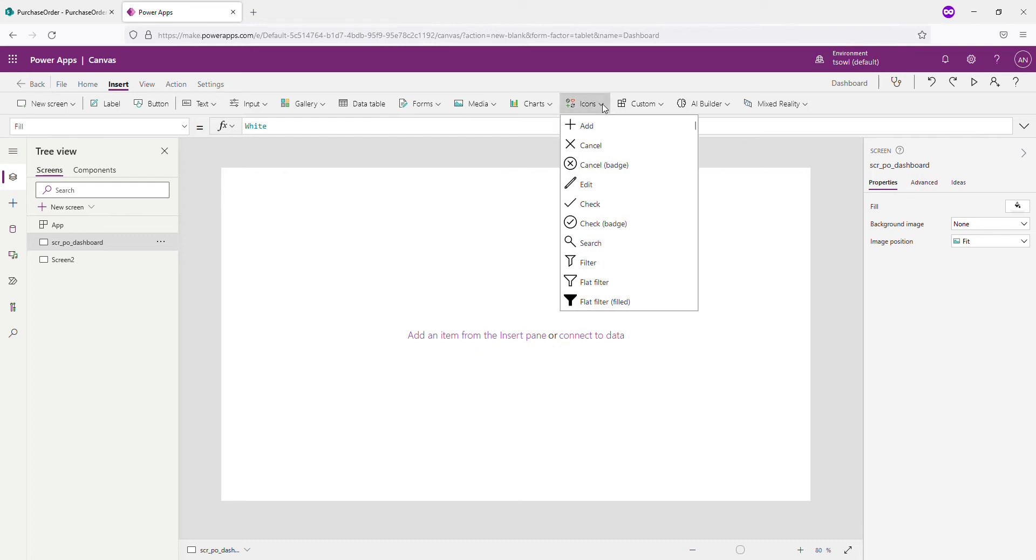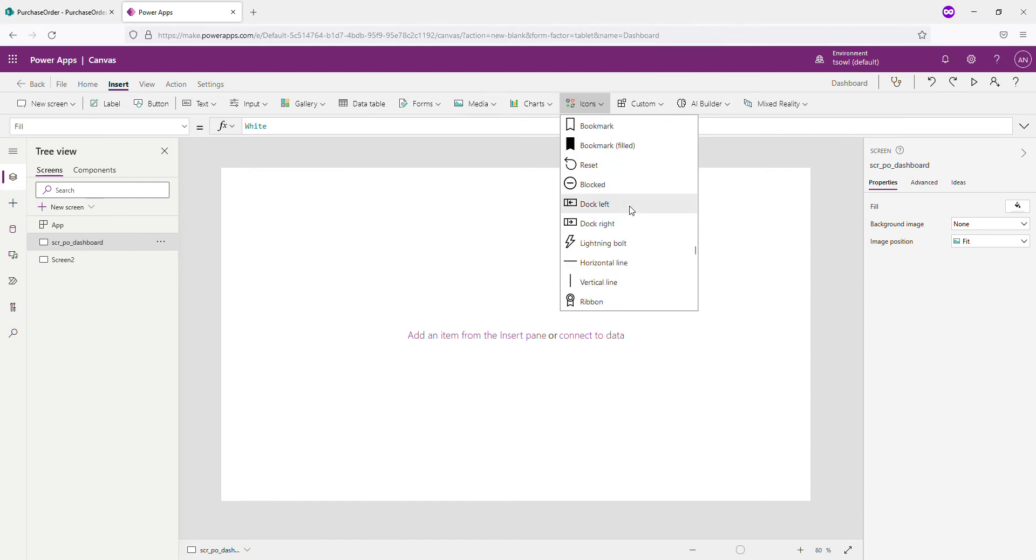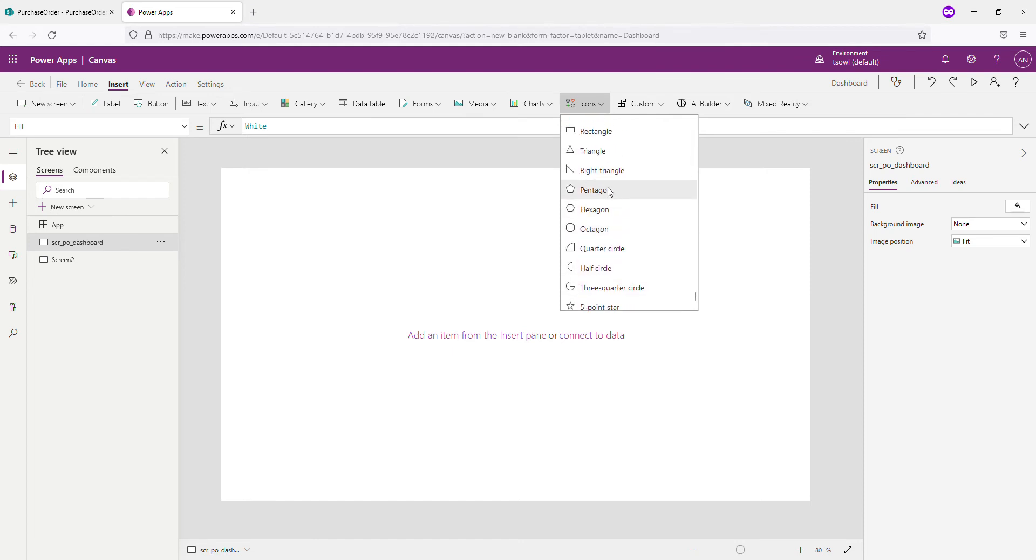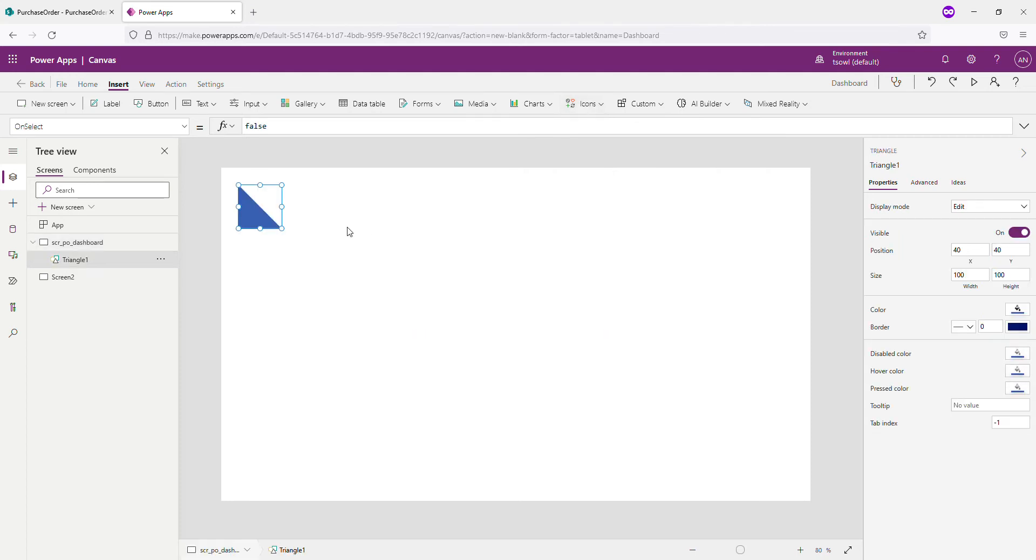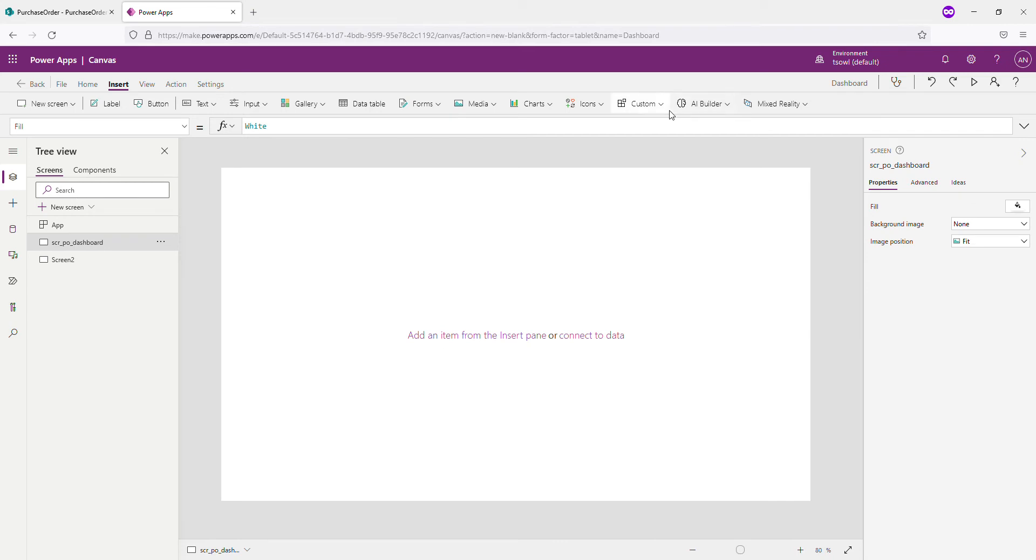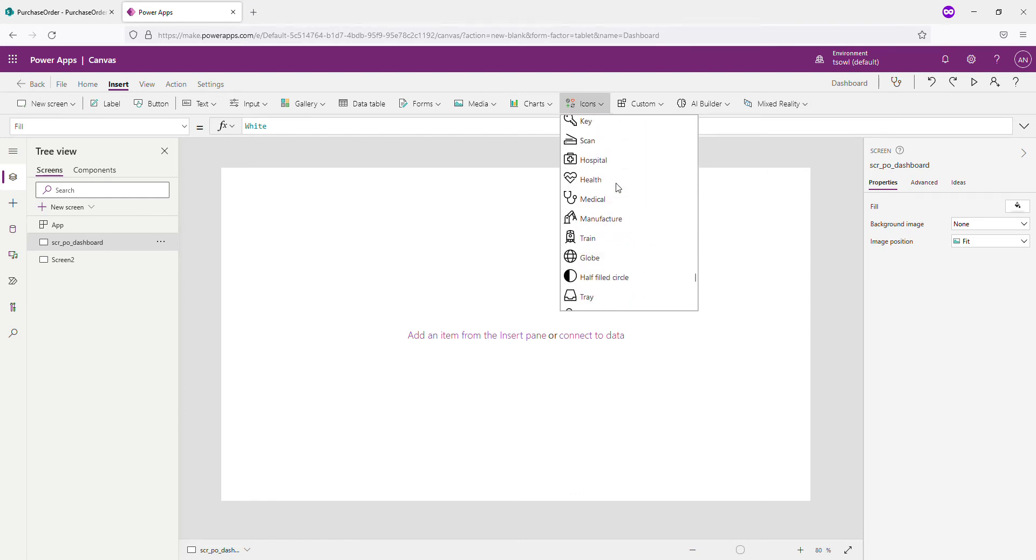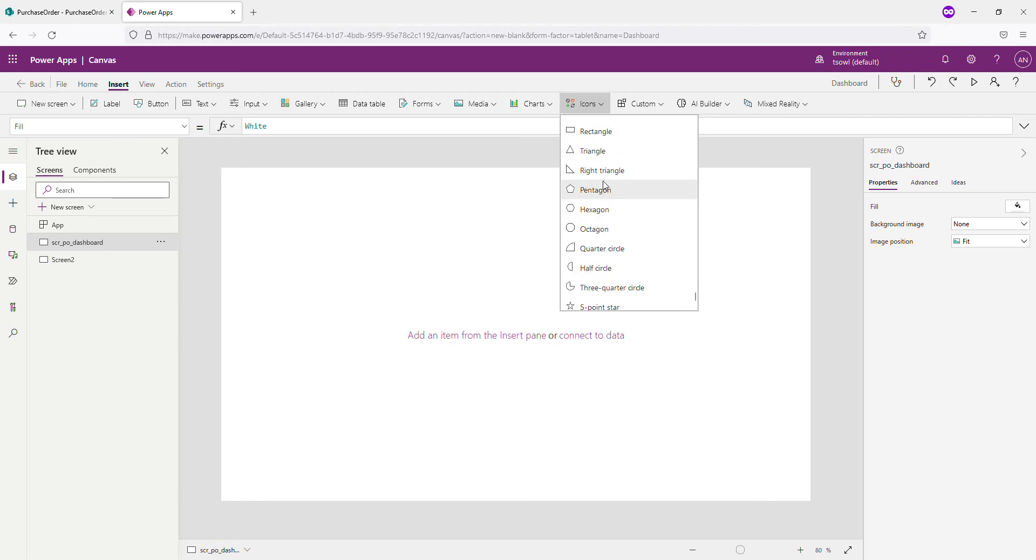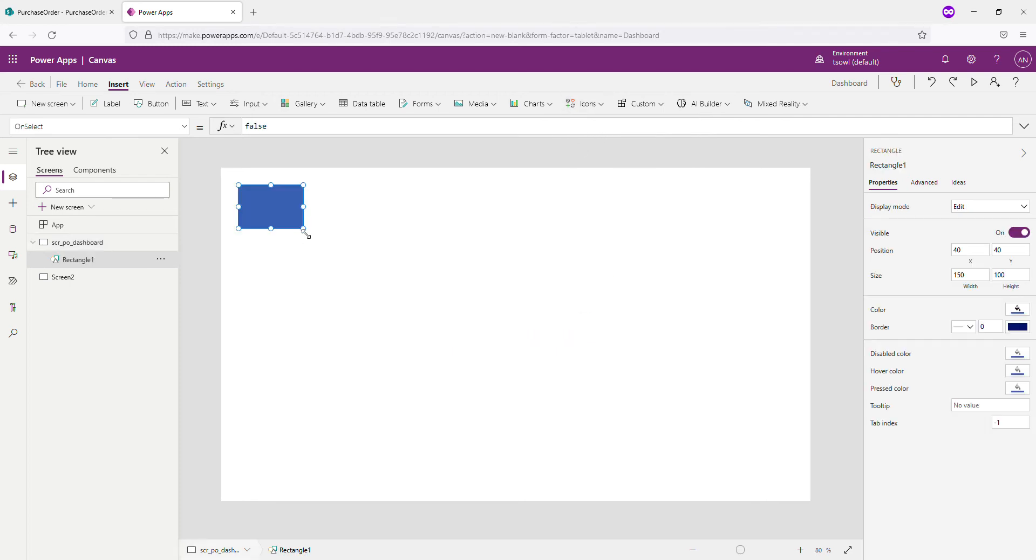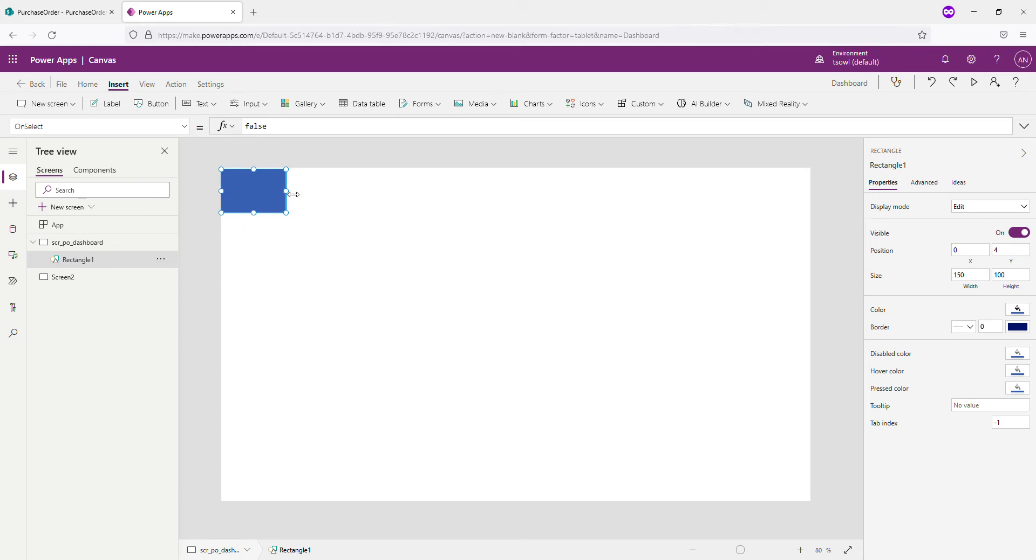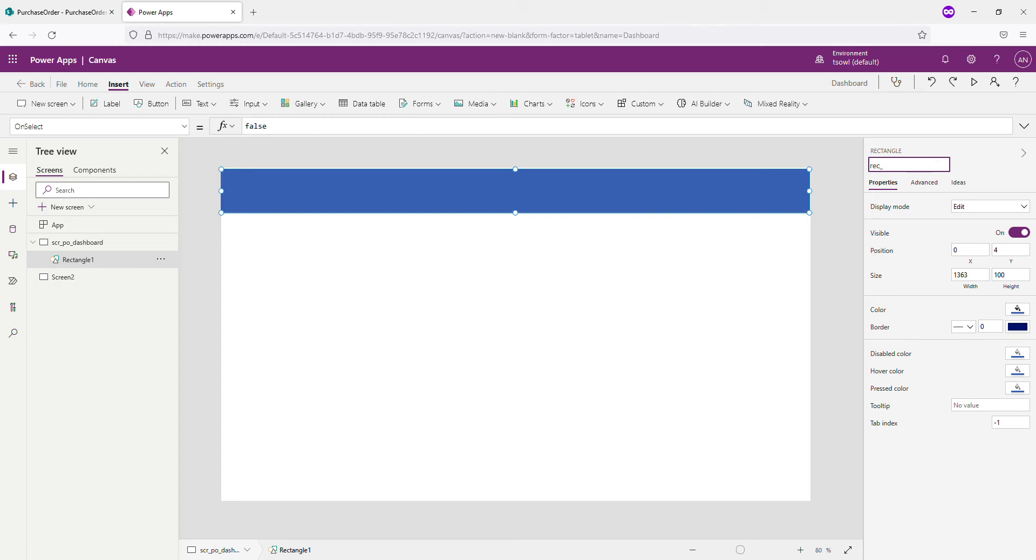We will follow the recommended way of adding title to our app. For that, I go to the icons and I'm going to add a rectangle. It's somewhere down the road. Rectangle. Maybe I took something different. Yeah, that's the one. So let's align this. So I'm always keen on adding the name. So let's say this is going to be rectangle SCR_Rectangle_Dashboard.